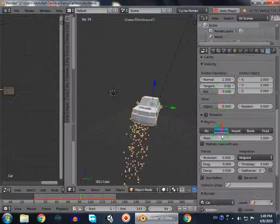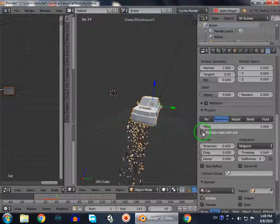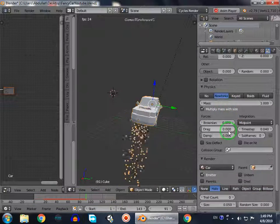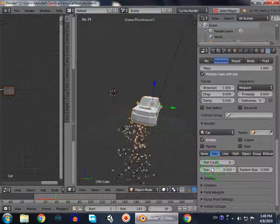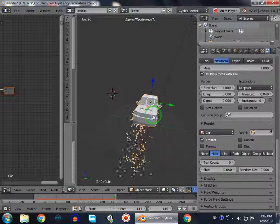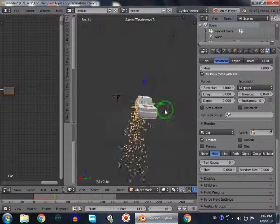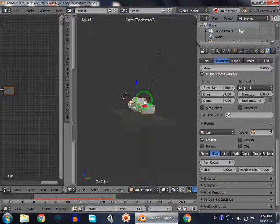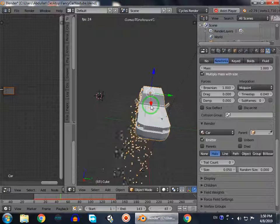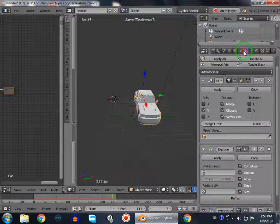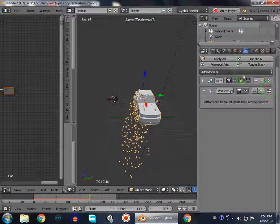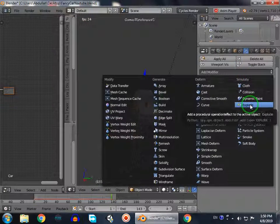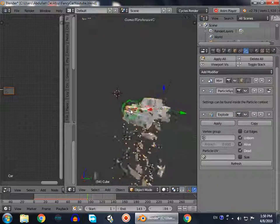We're going to change some settings. In physics we will check this option which is multiply mass with size. Then in forces we set it to one. We will change this after observing the explosion. Now it still doesn't destroy the car, so we go to the modifiers and add a modifier of explode.